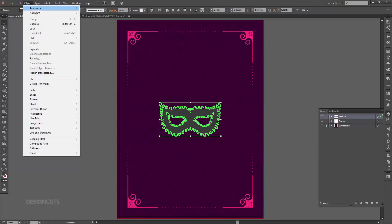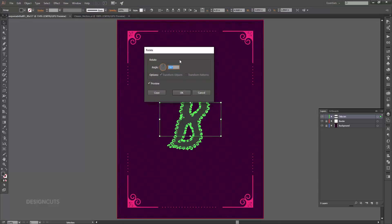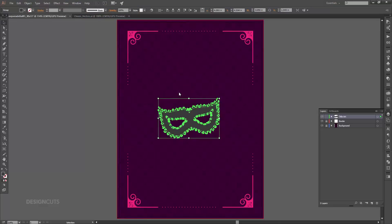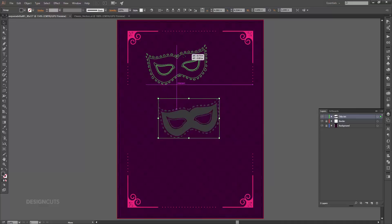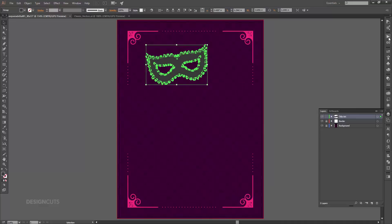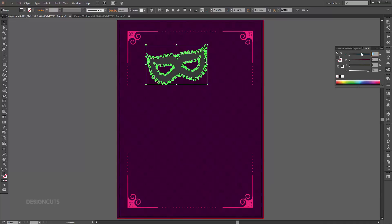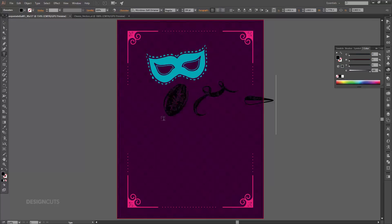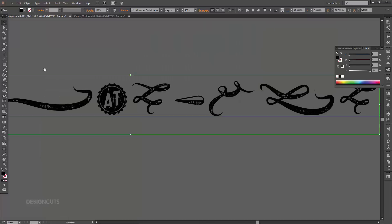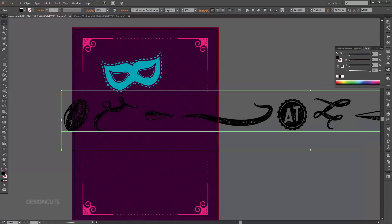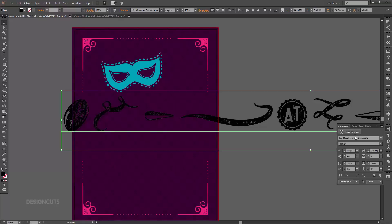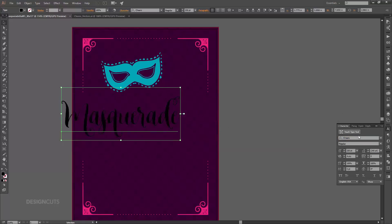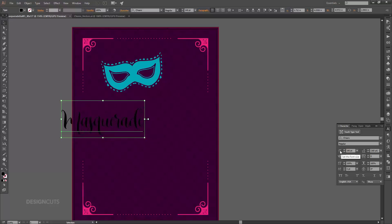Now go to Object > Transform > Rotate. In the dialog box enter a rotation of 8 degrees and press OK. Position the mask towards the top left of the artboard. Open your color palette and change the fill color of the mask to 100, 0, 31, 0. Now let's get our main title in before we make any more decisions on the mask. Select your type tool and click once on the artboard and type Masquerade. In your character palette change the font to Cheers Regular at 140 point, then change the fill color to white.